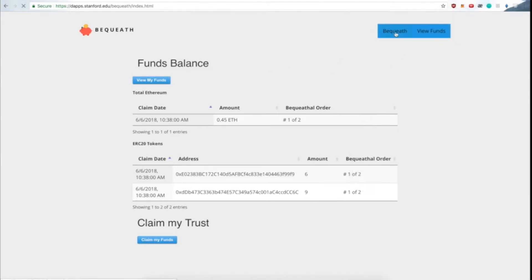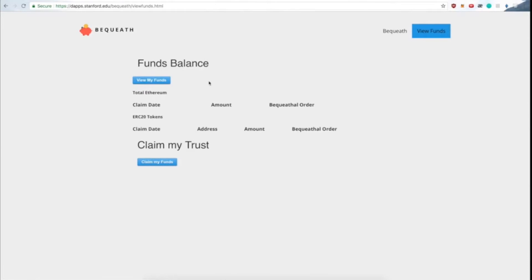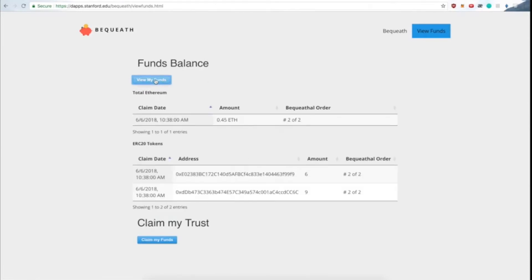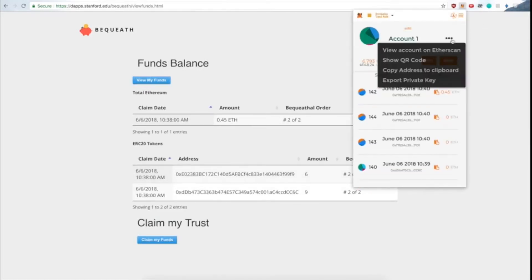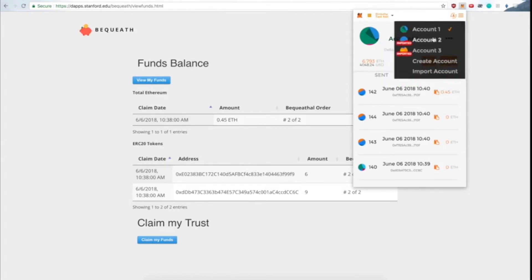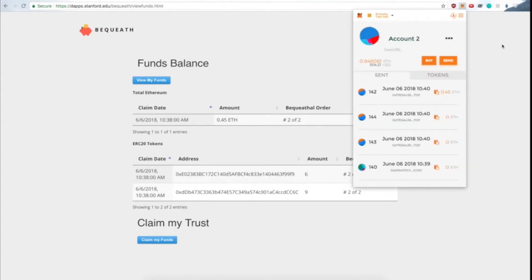If we go back to our own balance, we can see that we also have tokens, since we specified ourselves as secondary beneficiaries, but our bequeathable order is 2 out of 2.